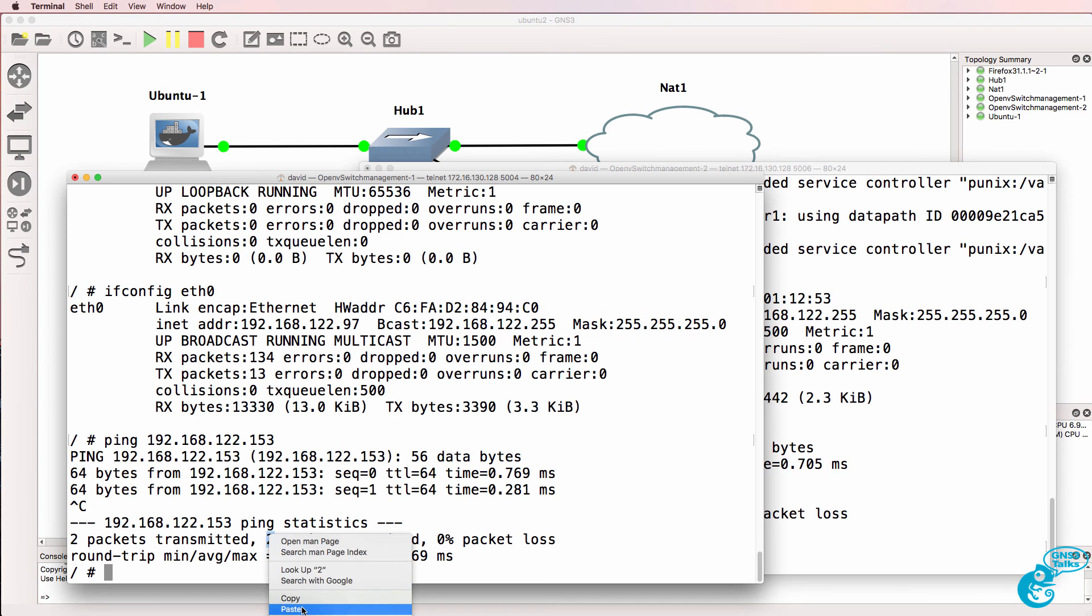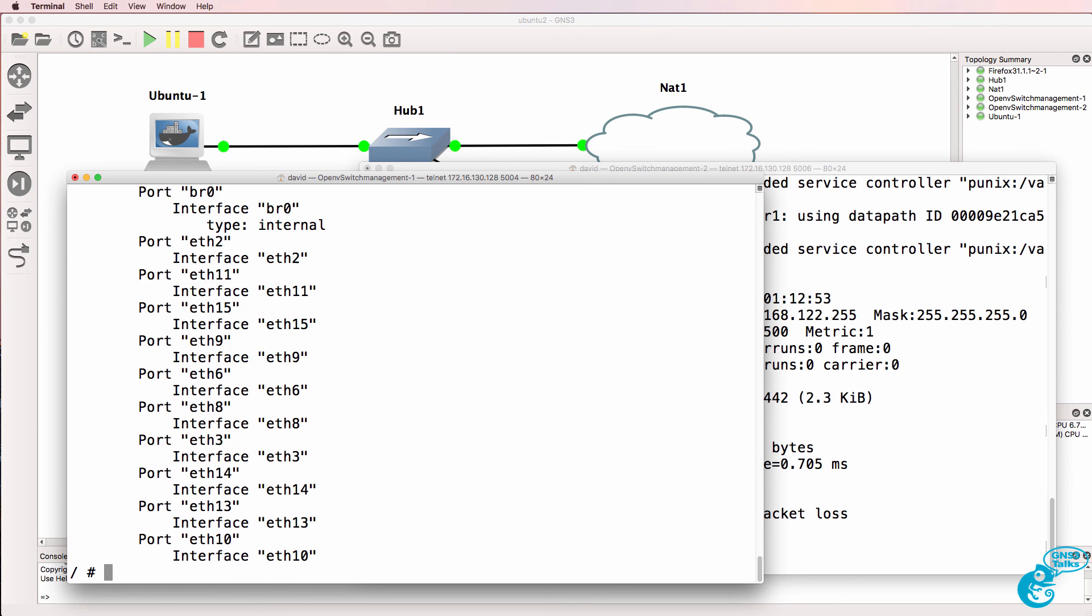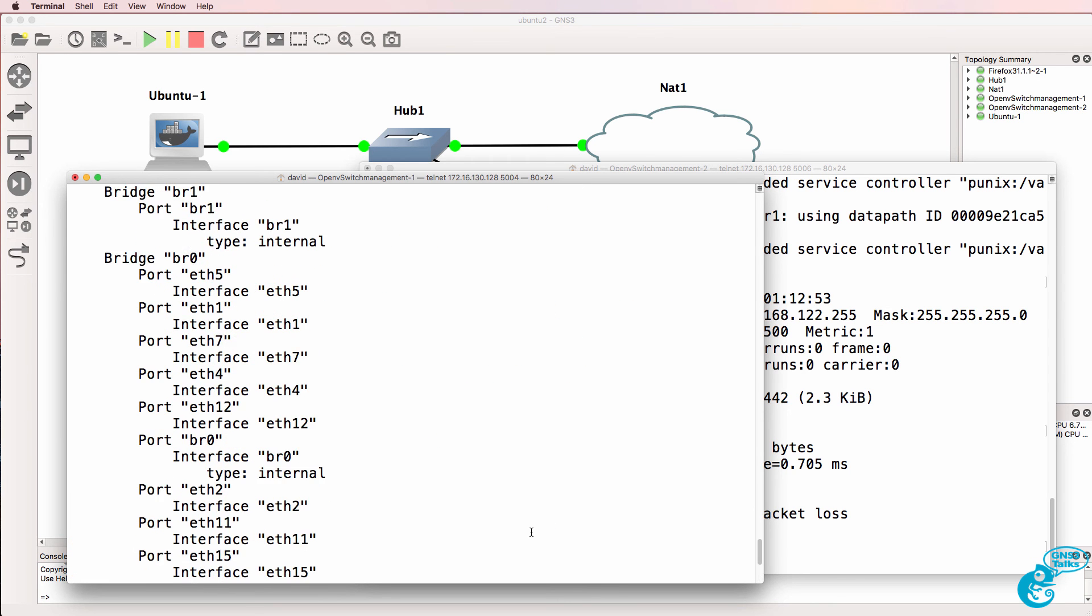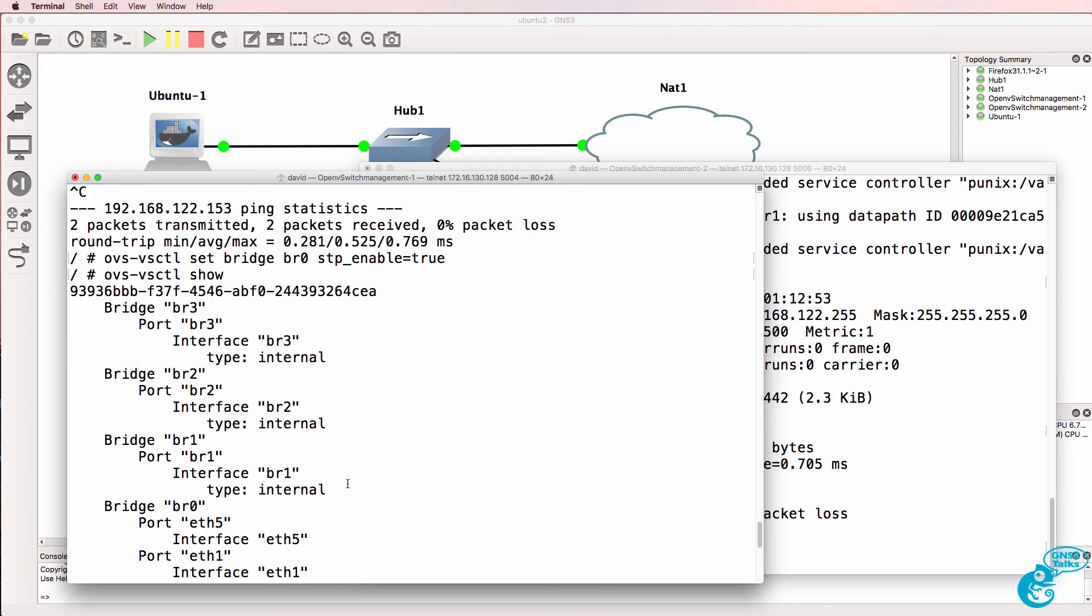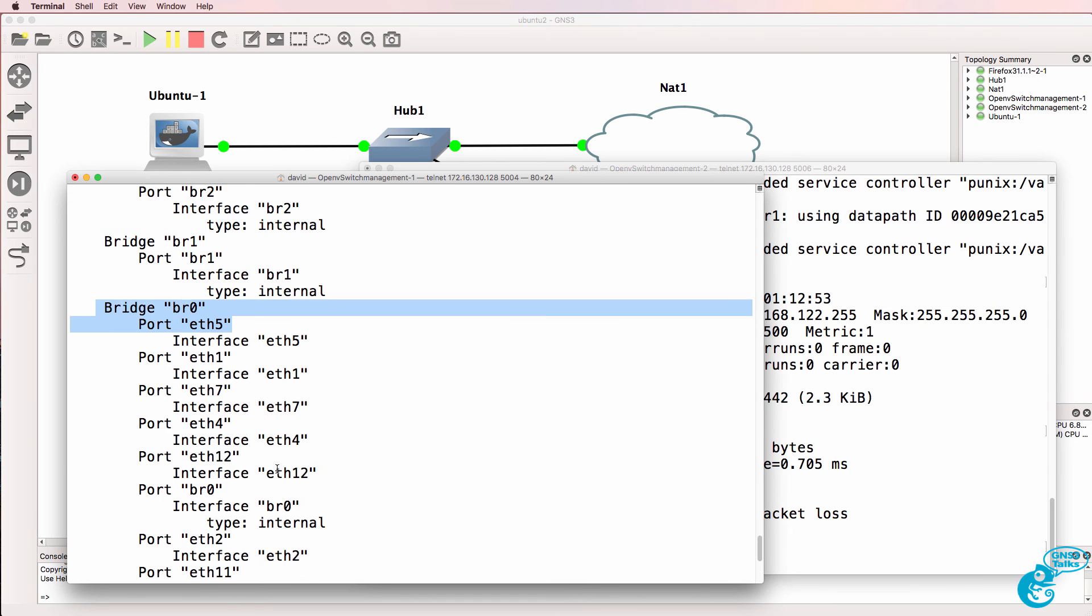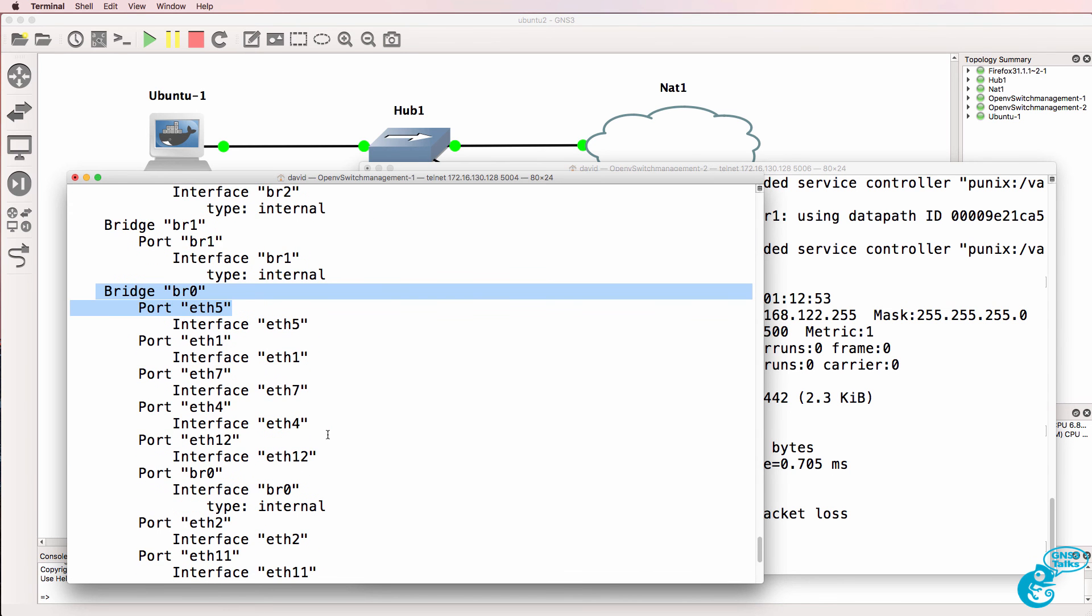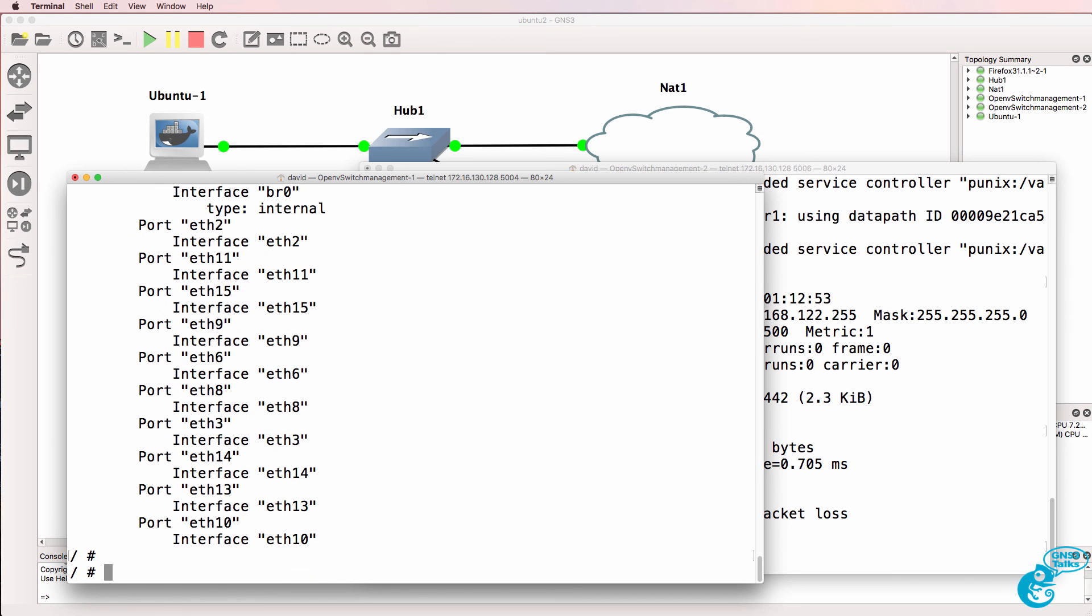Now in a previous video, which I've linked below, I'll show you how to configure these OpenFlow switches. But as an example, OVS VSCTL show shows me information about the switch including the bridges available on the switch. BR0 is the OpenFlow bridge that we're concerned with.